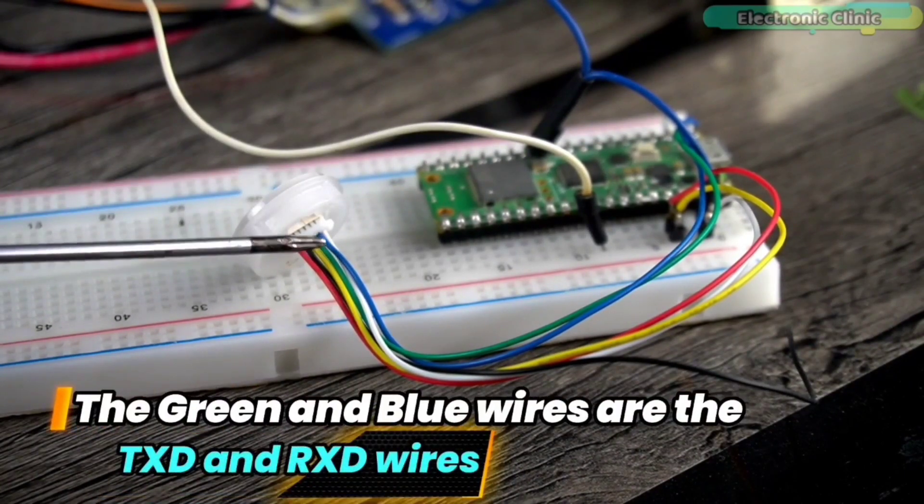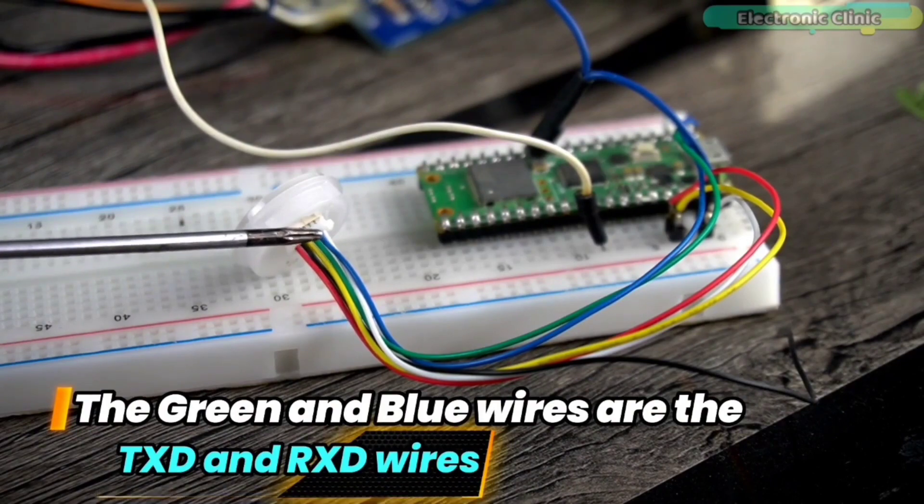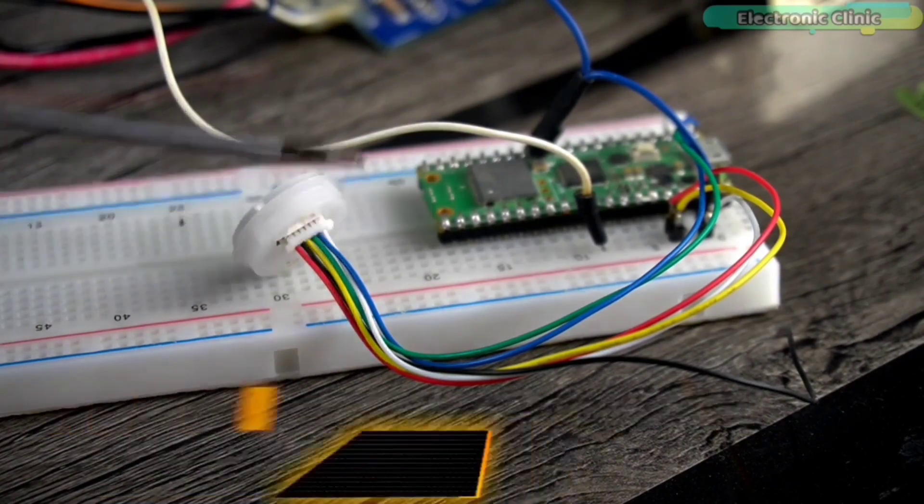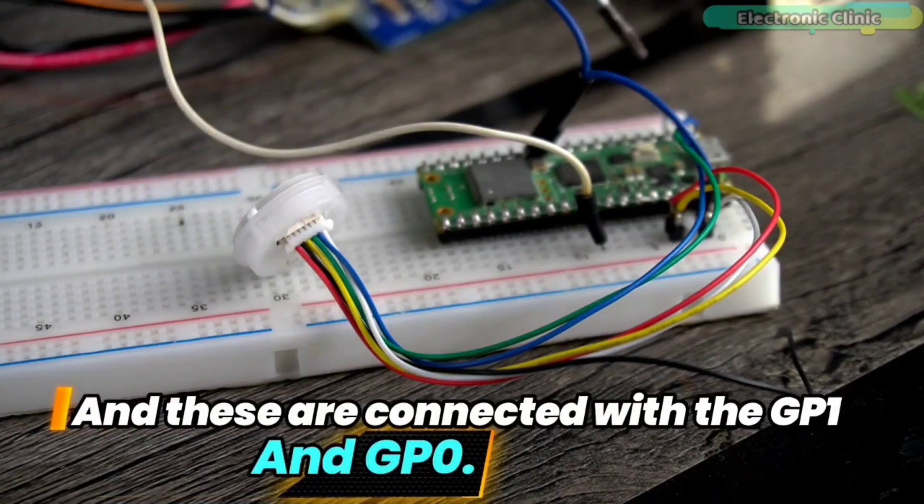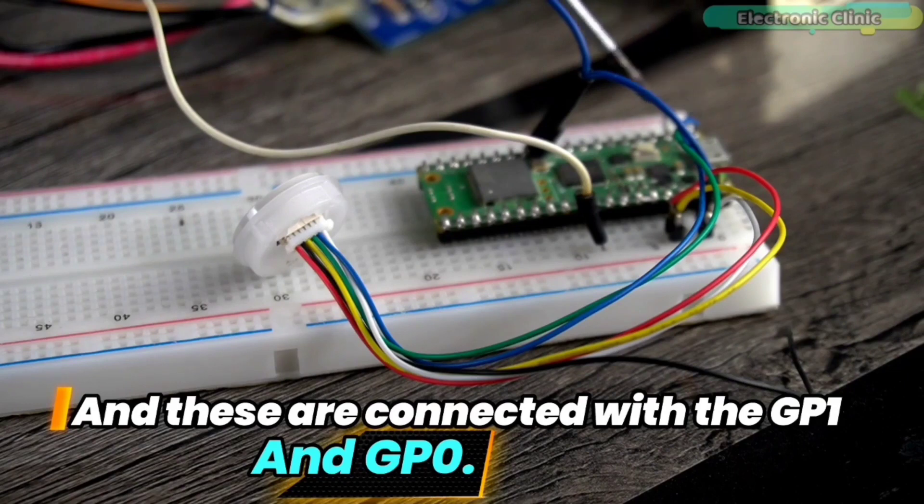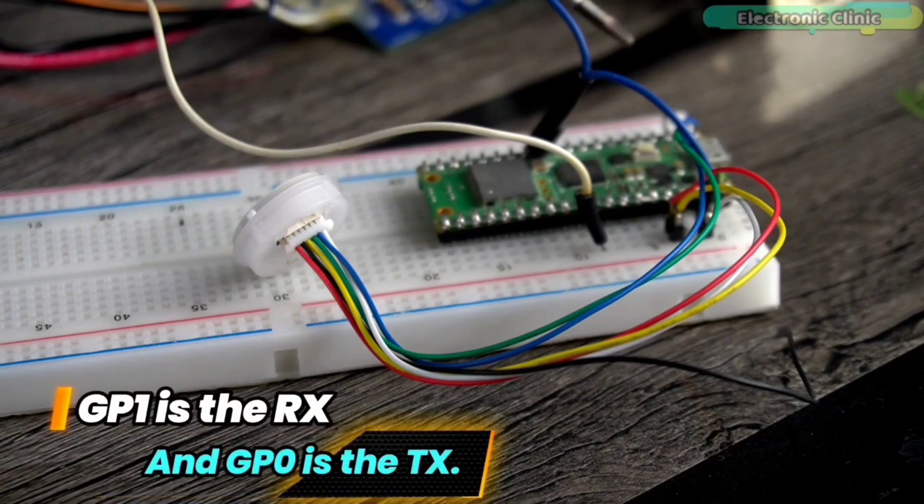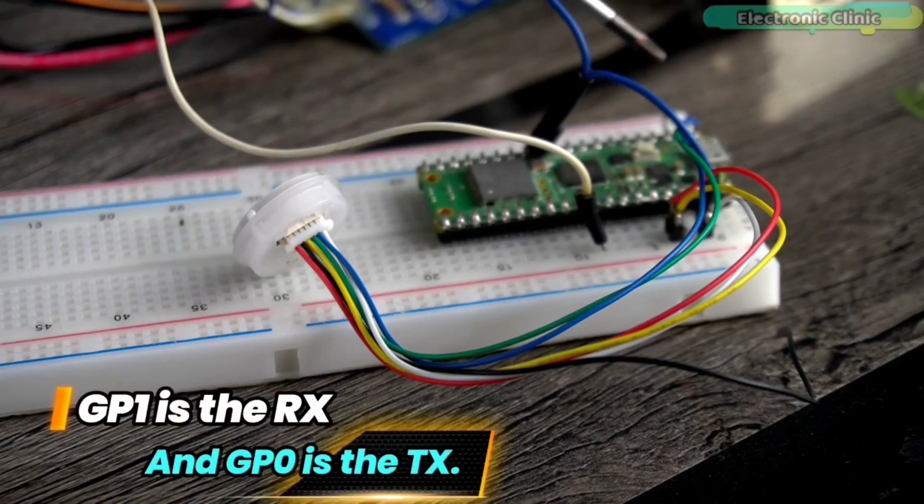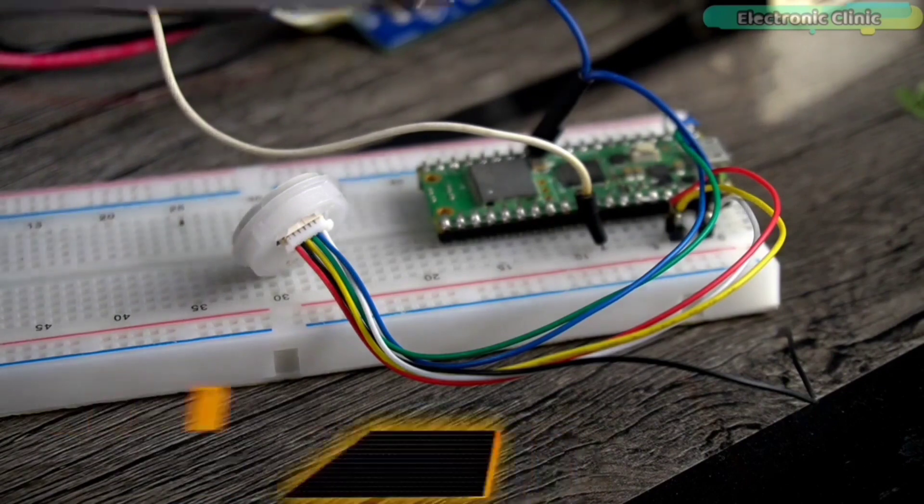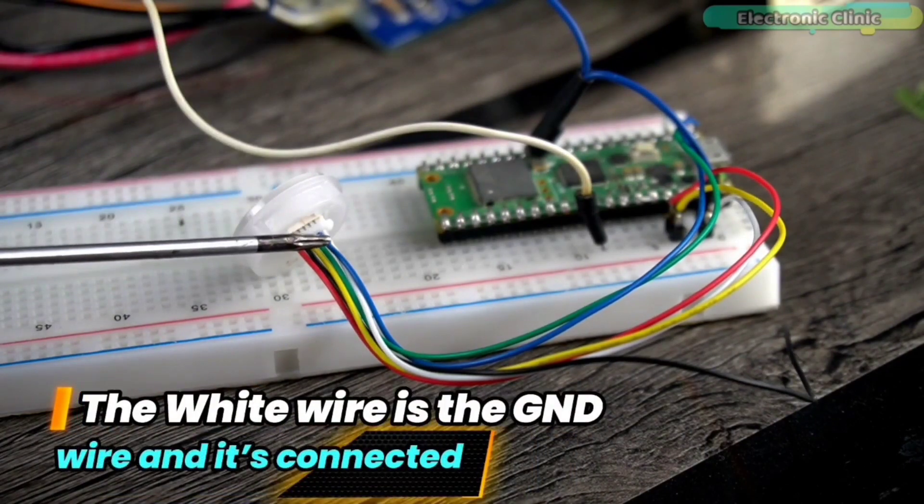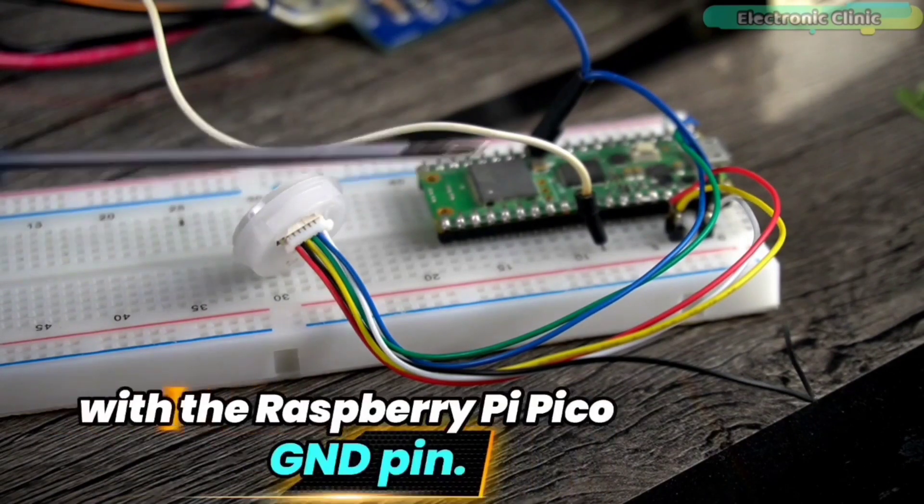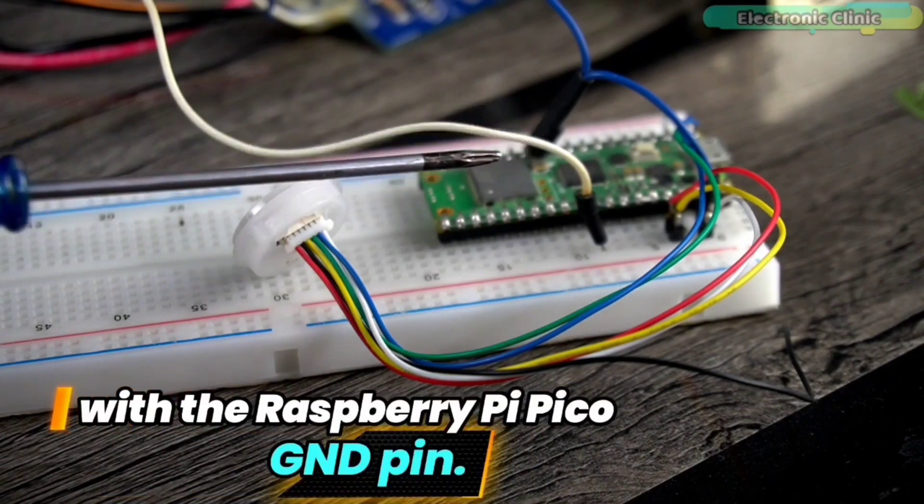The green and blue wires are the TX and RX wires and these are connected with the GP1 and GP0. GP1 is the RX and GP0 is the TX. The white wire is the ground wire and it's connected with a Raspberry Pi Pico ground pin.